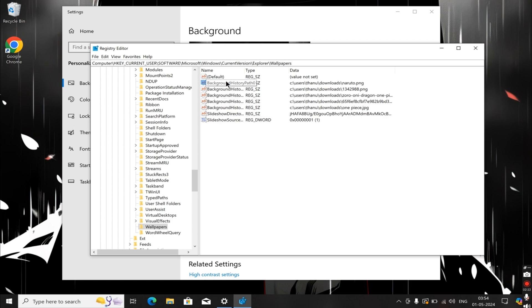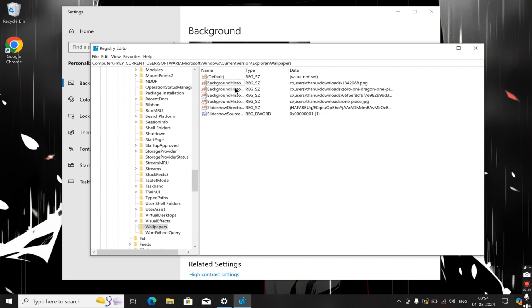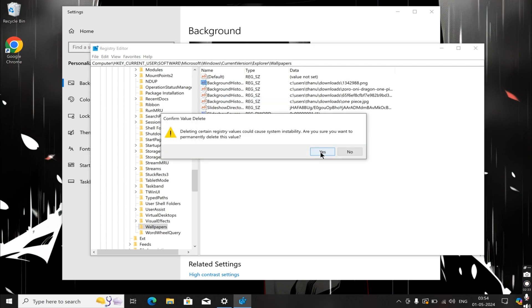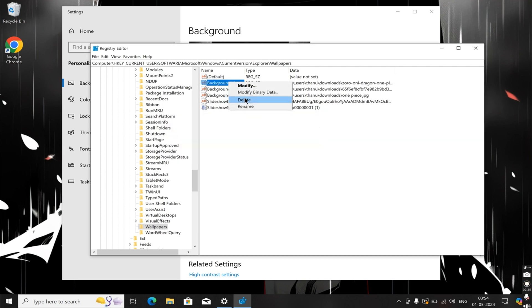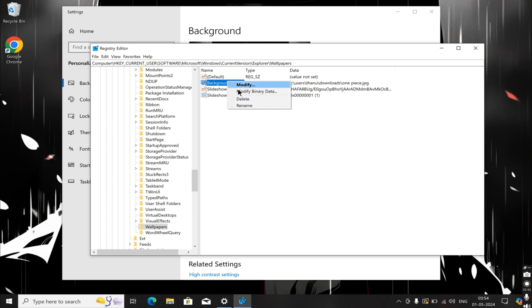To do this, first select each string one by one by right-clicking on each string and selecting Delete. Confirm the deletion by clicking Yes. Repeat this process for each remaining string, including Path1 and the others. After deleting the strings, close the registry editor.